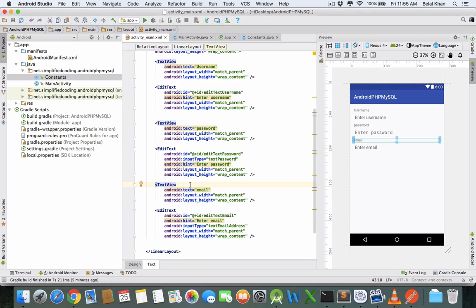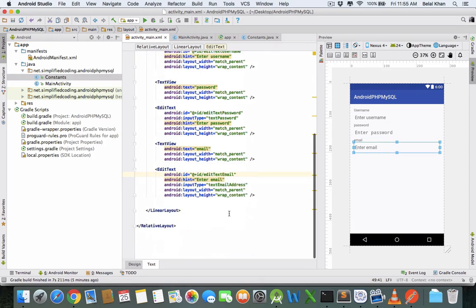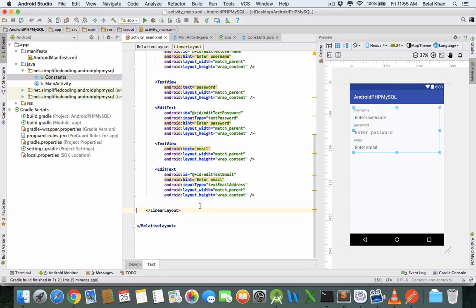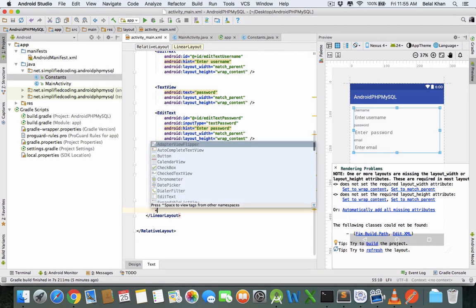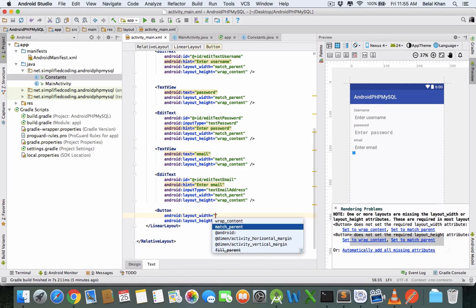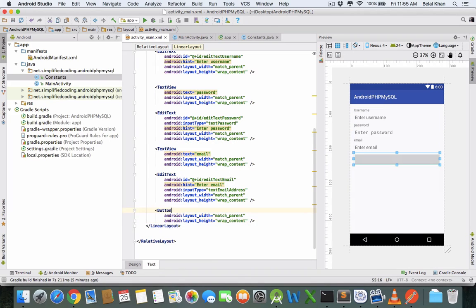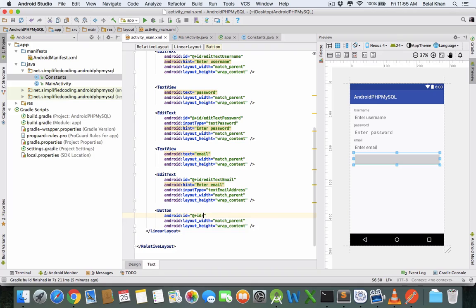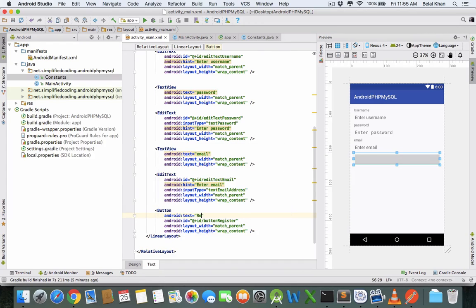We have the UI. Now we need a button. After filling these EditTexts, we'll hit that button to insert values inside the database. Let's create a button: match_parent, wrap_content, ID buttonRegister, text would be 'Register User'.